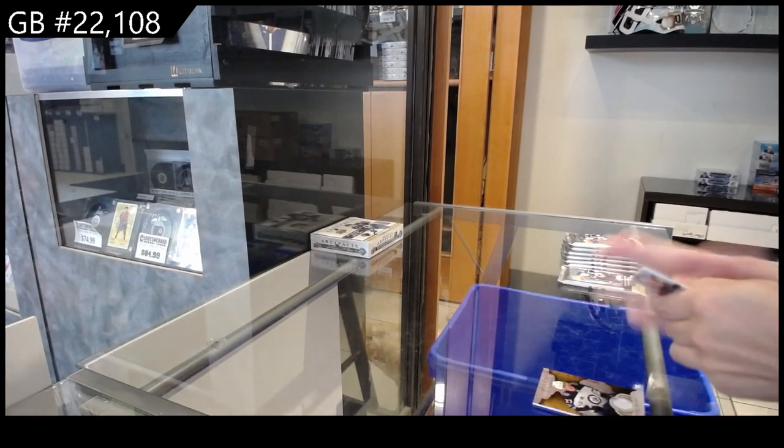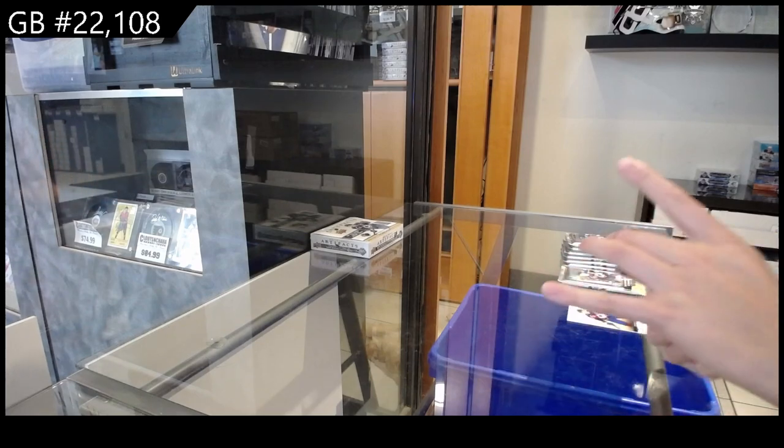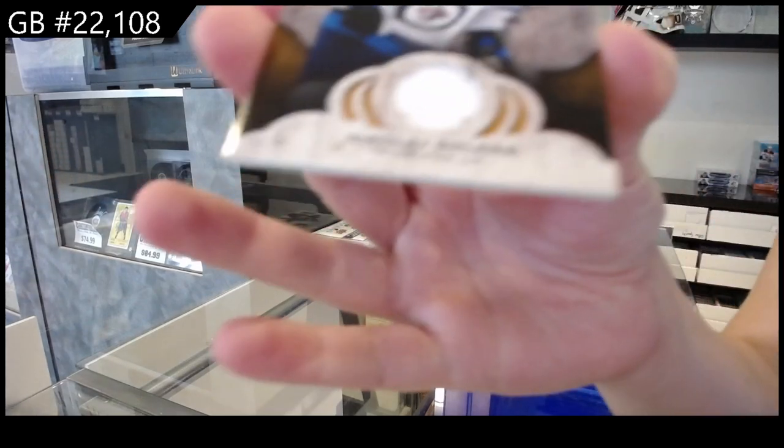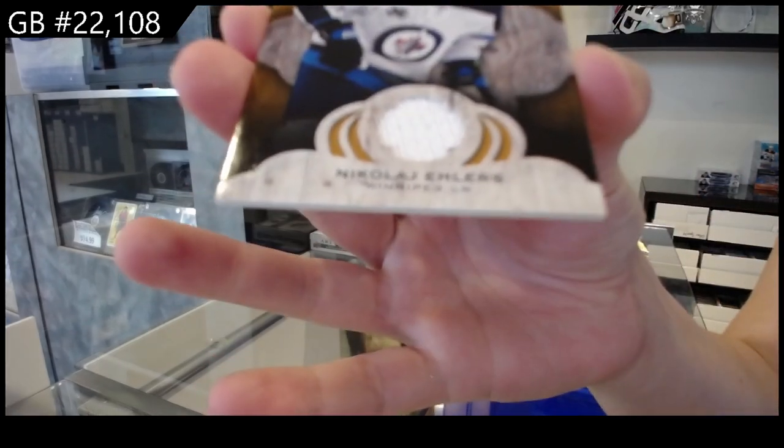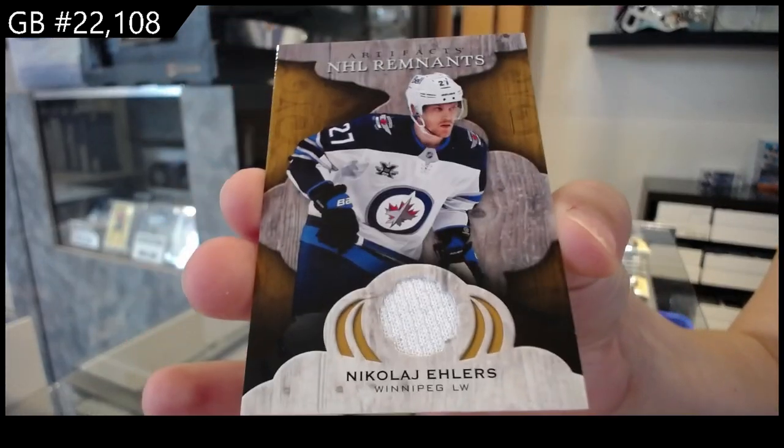We have an NHL Remnants jersey for the Winnipeg Jets of Nikolai Ehlers.